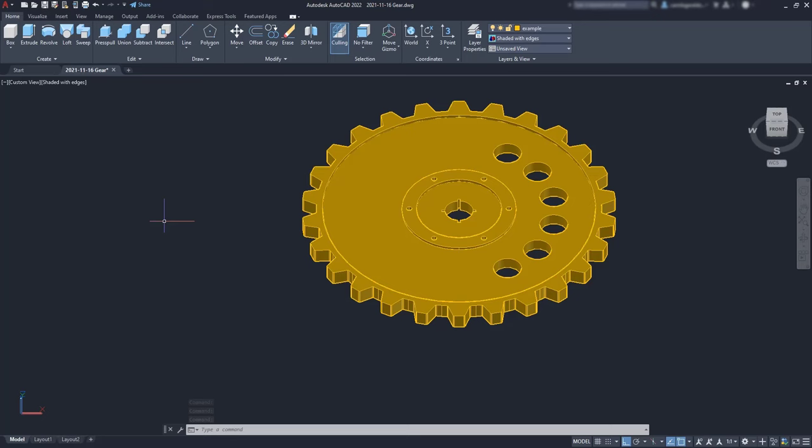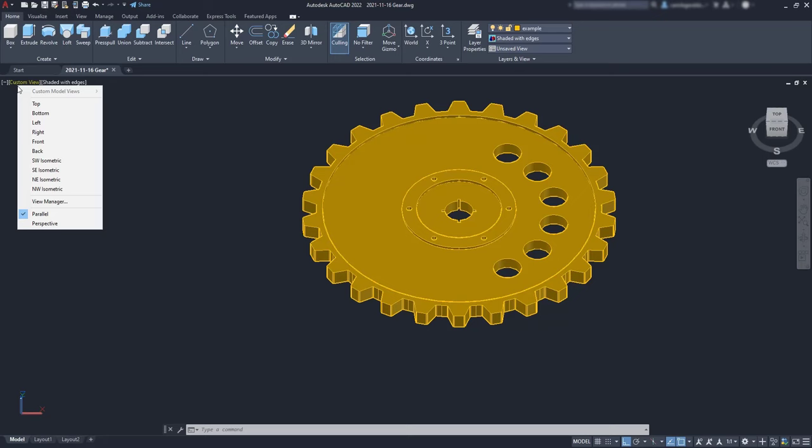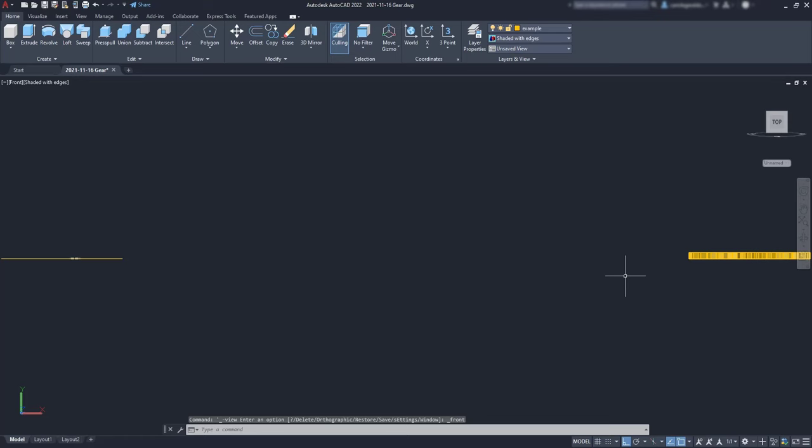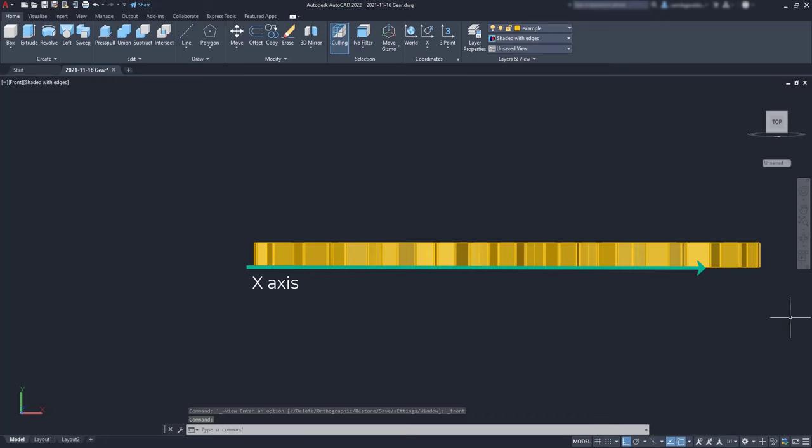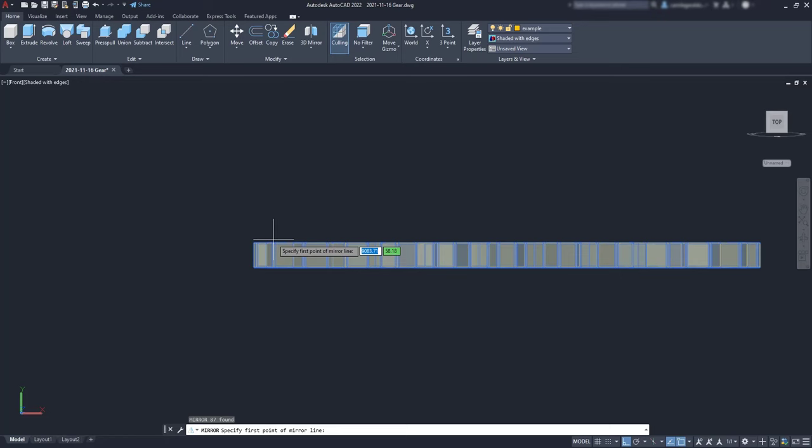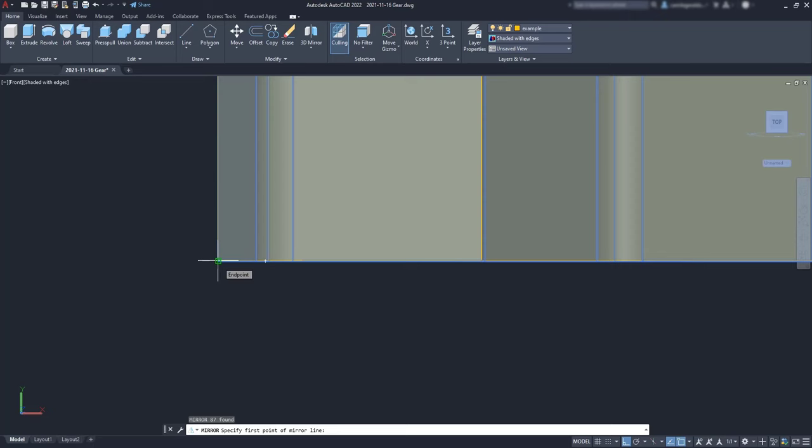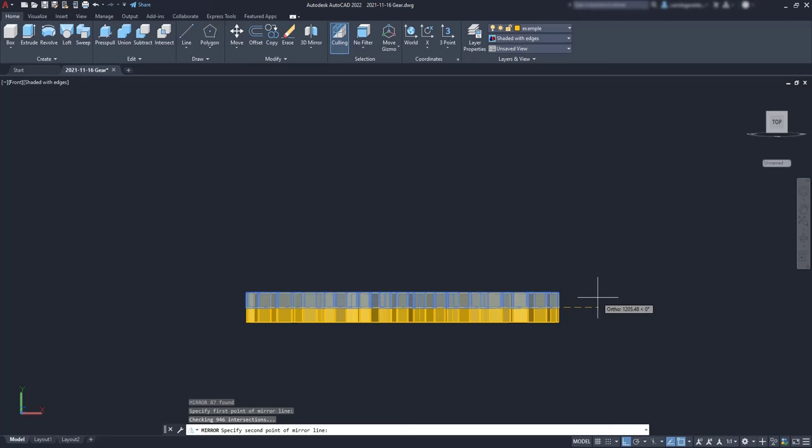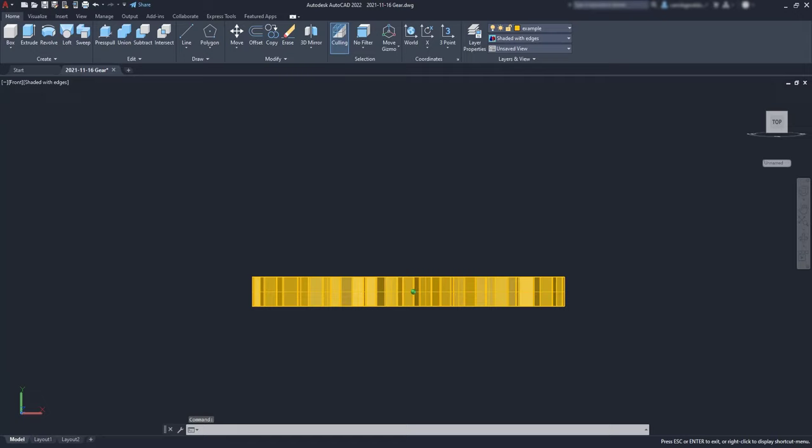Now, as most of the gears are symmetric in terms of width, I'm going to change the current view in these controls here to front. Now it's going to be easy to mirror all these objects along the X axis. I'm going to select everything, activate the command mirror. And now I can make the mirror line exactly along the bottom edge of the gear. So this endpoint is good. I click, move to the right and click again in another point in the same horizontal direction. That's important.